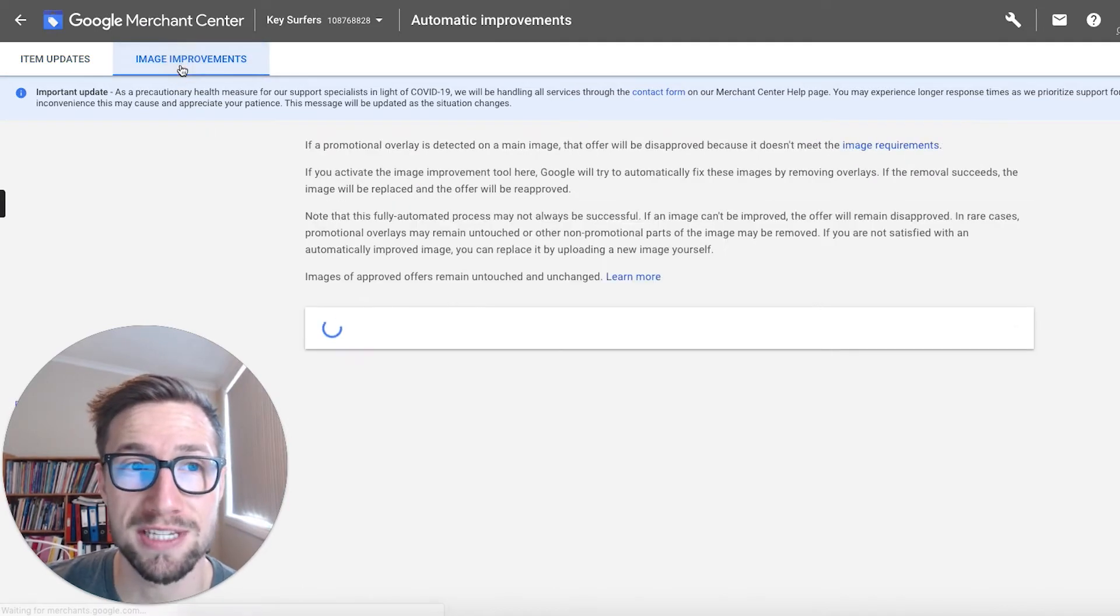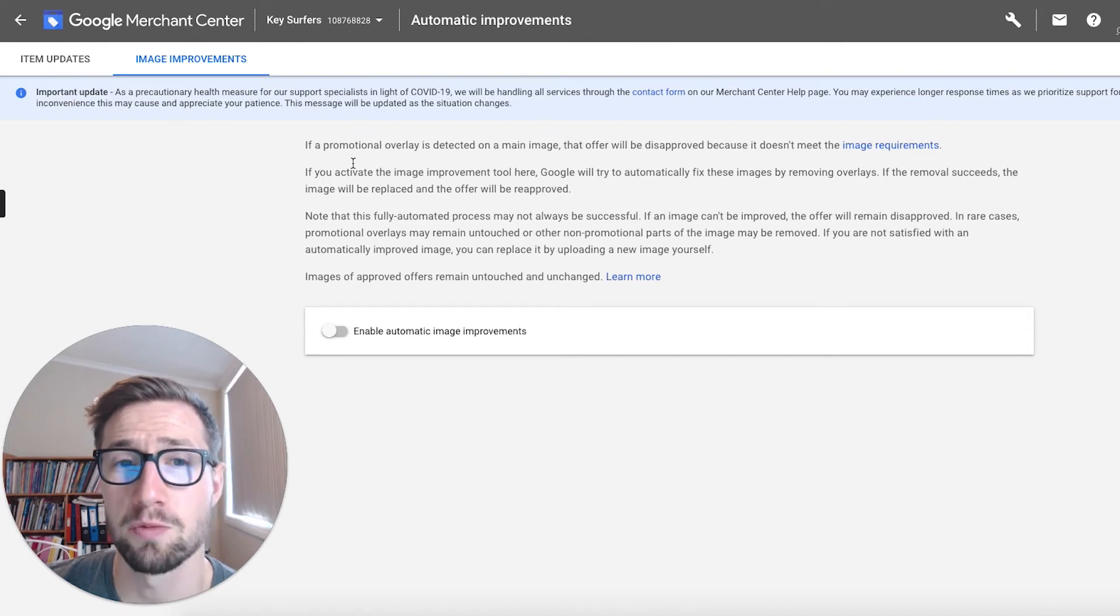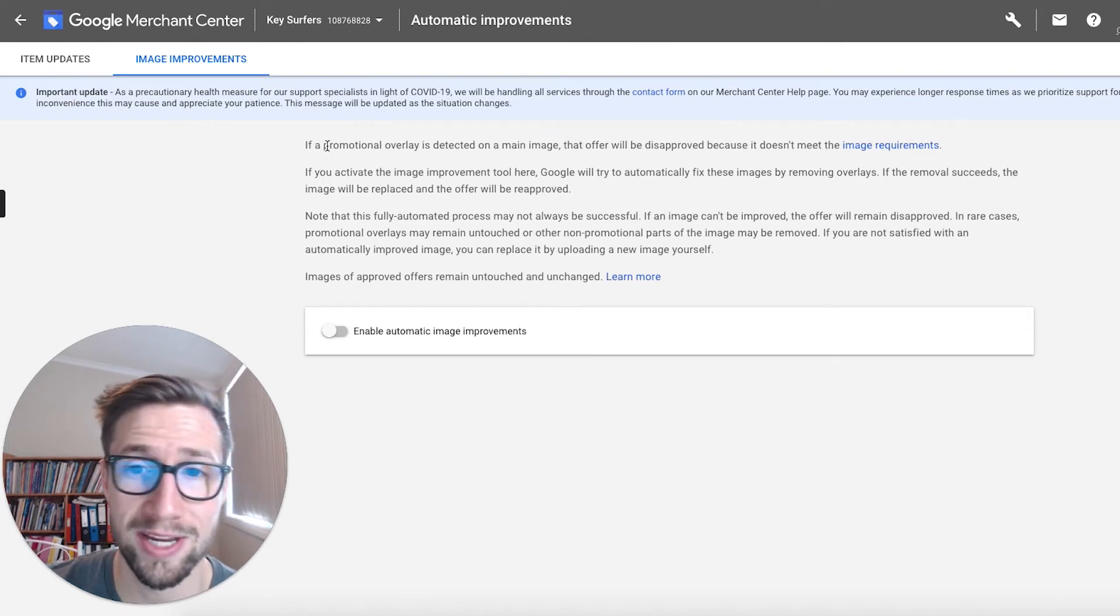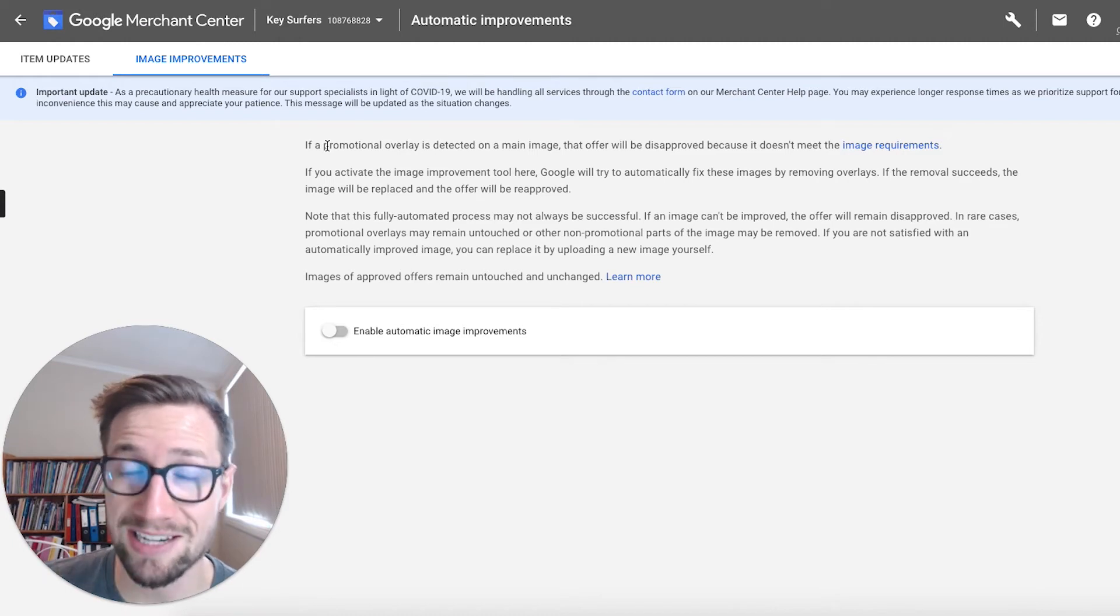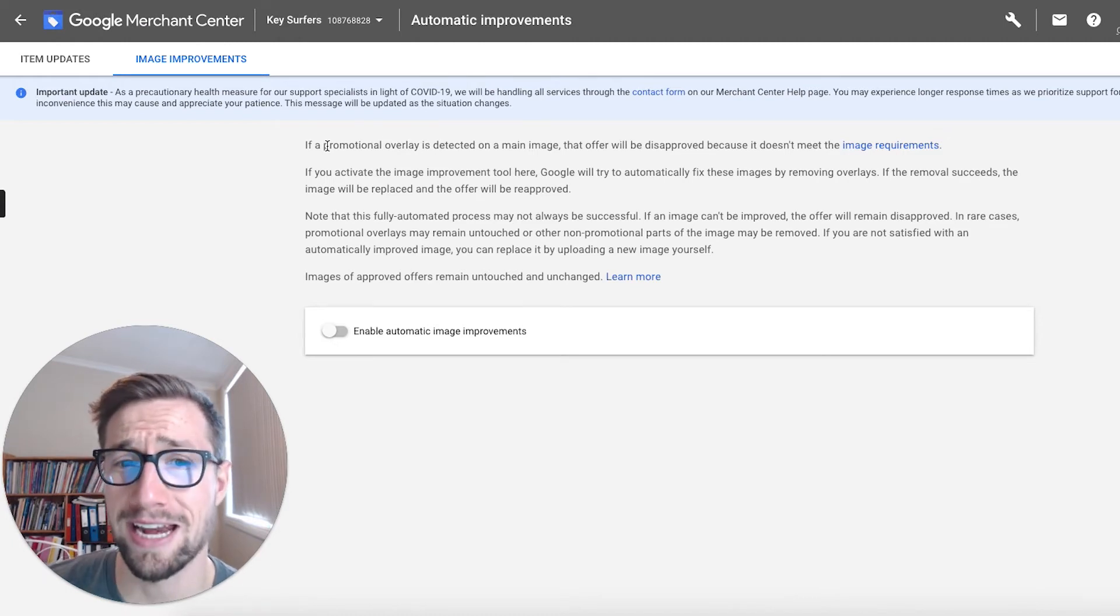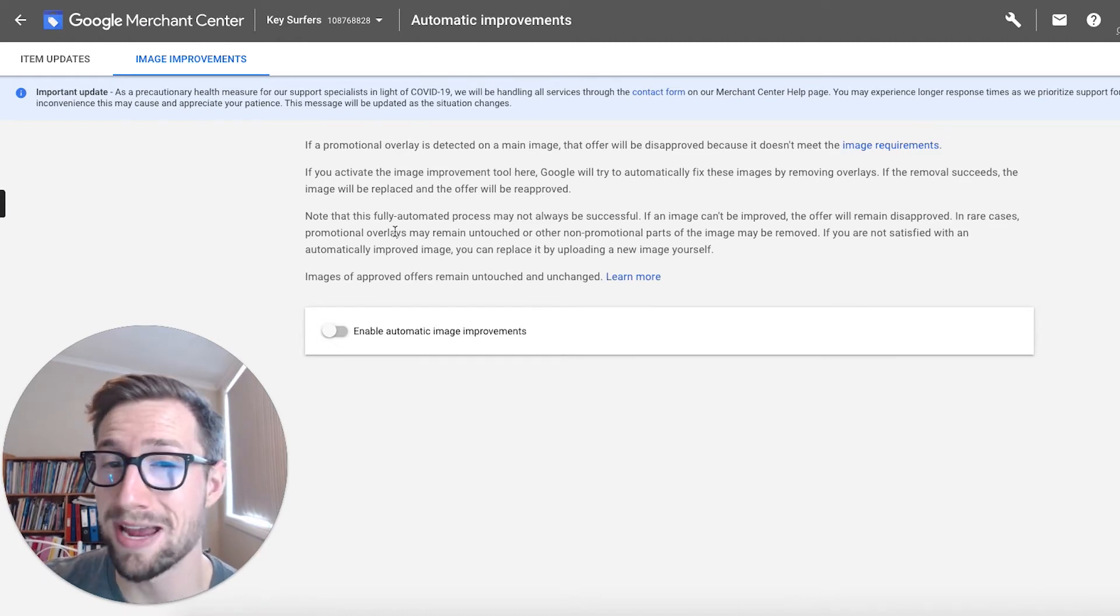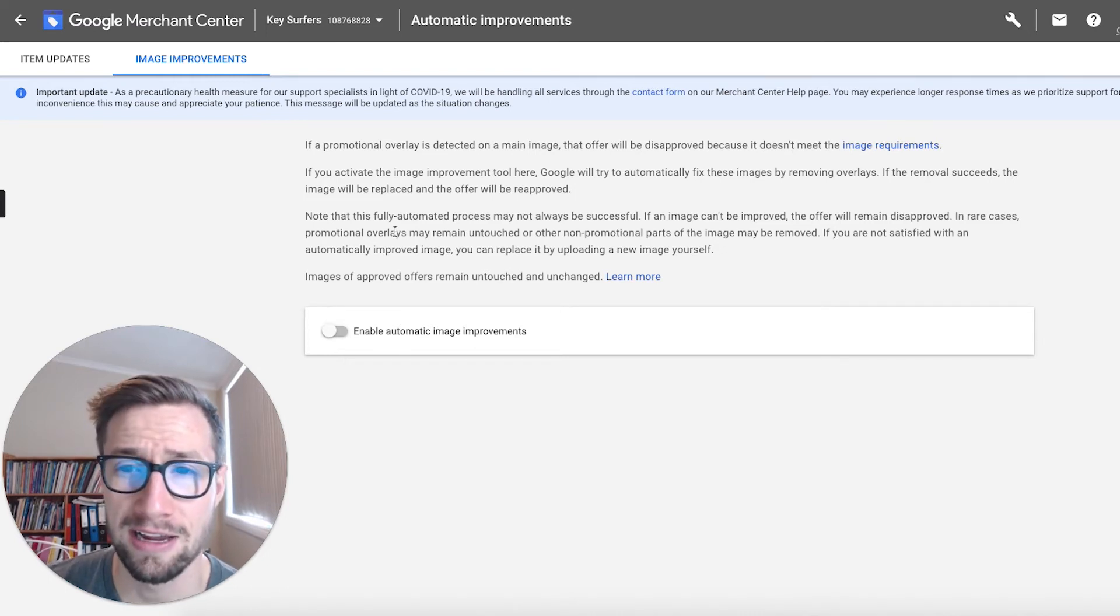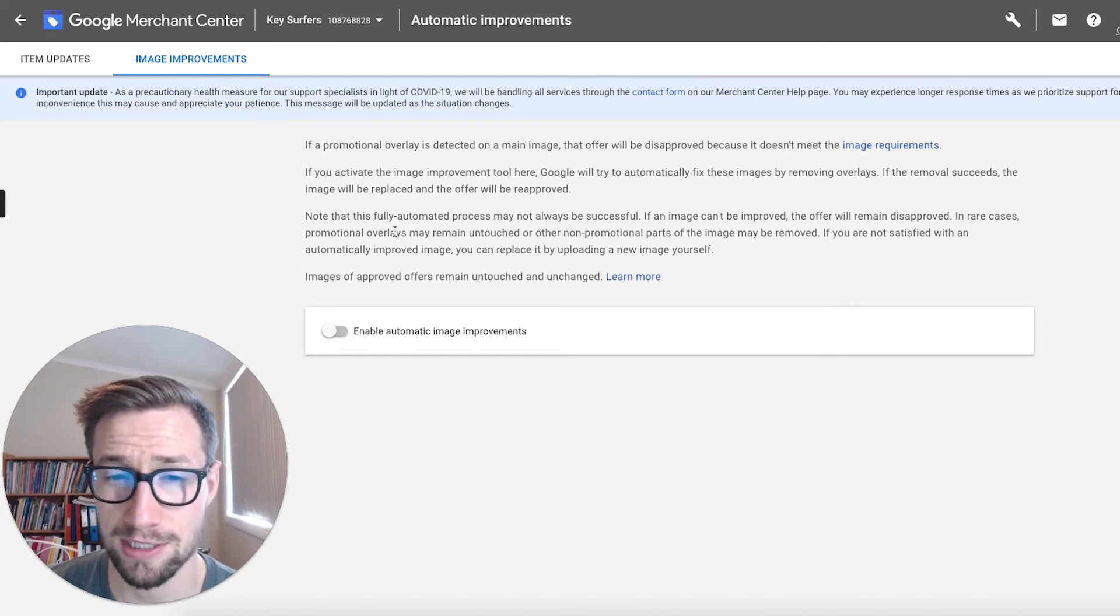There's also this image improvements, which is really interesting. Sometimes if you have promotional text overlays over your image that gets into the feed, then Google has permission here to make their own edits to the image. And they use their own AI to do this. It's very interesting stuff.